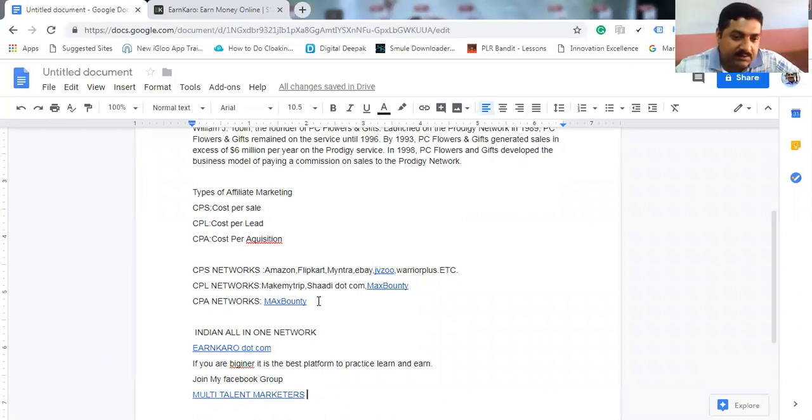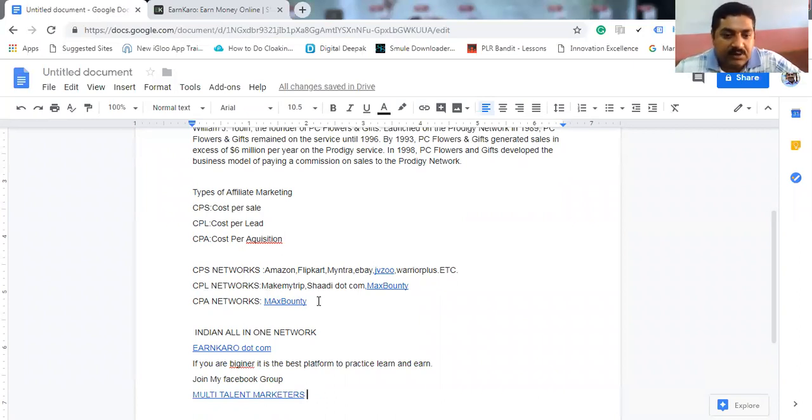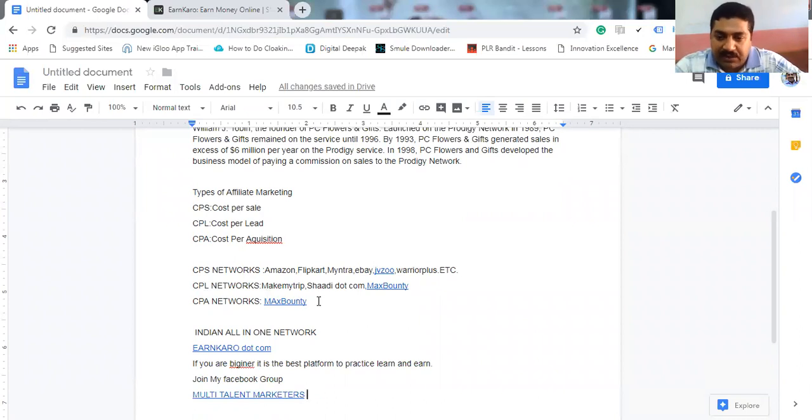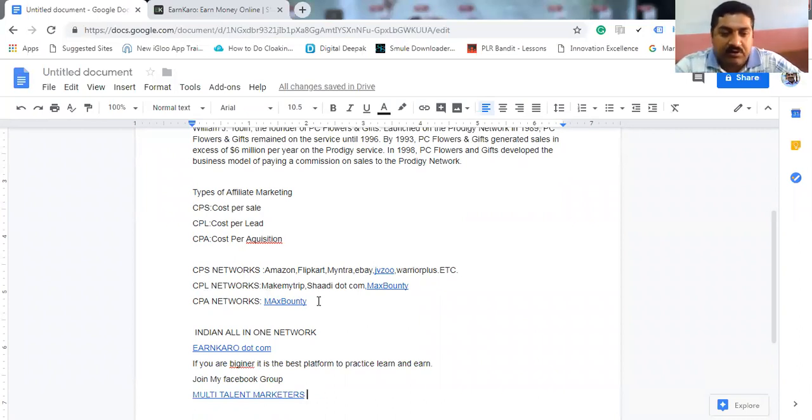And CPL networks - in India, MakeMyTrip, Shaadi.com. In international networks, Max Bounty and lot of the other networks also available.